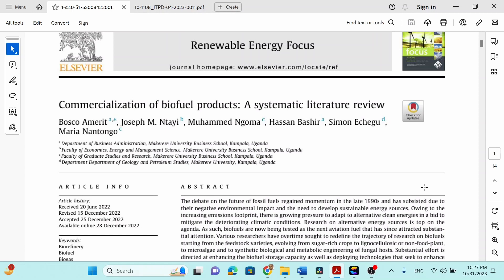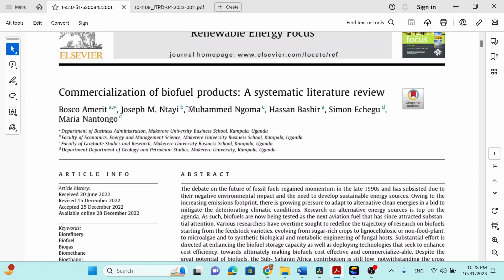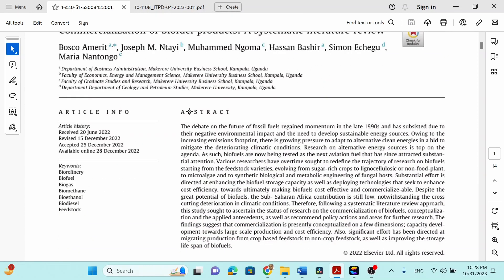The first technique we are going to talk about — let us look at a sample paper: 'Commercialization of Biofuel Products: A Systematic Literature Review,' which is published in Renewable Energy Focus in 2023. As you can see, it's an LCDR journal, which is a Scopus journal, and the structure and everything is well designed. It is published from a very good journal.